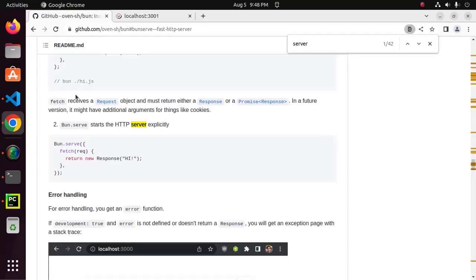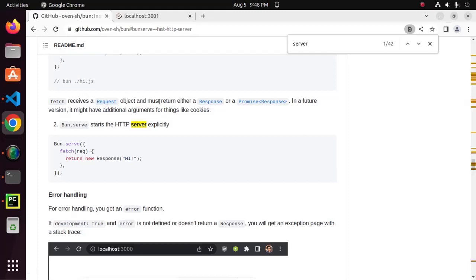Here, fetch receives a request object and must return either a response or a promise response.